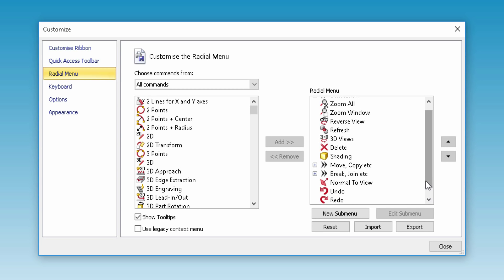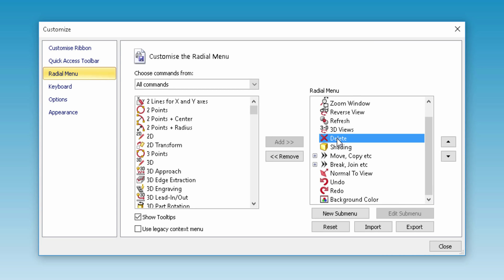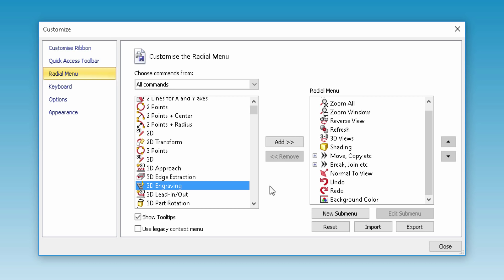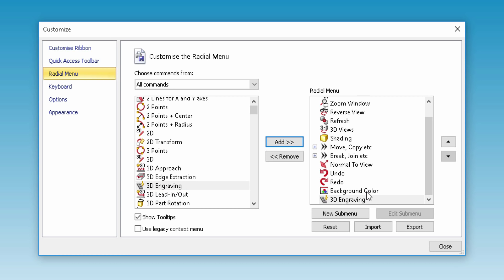If we do not want to use the command in the wheel, we can simply remove the command to the left-hand panel. For example, we can remove the delete command and add the 3D engraving command.